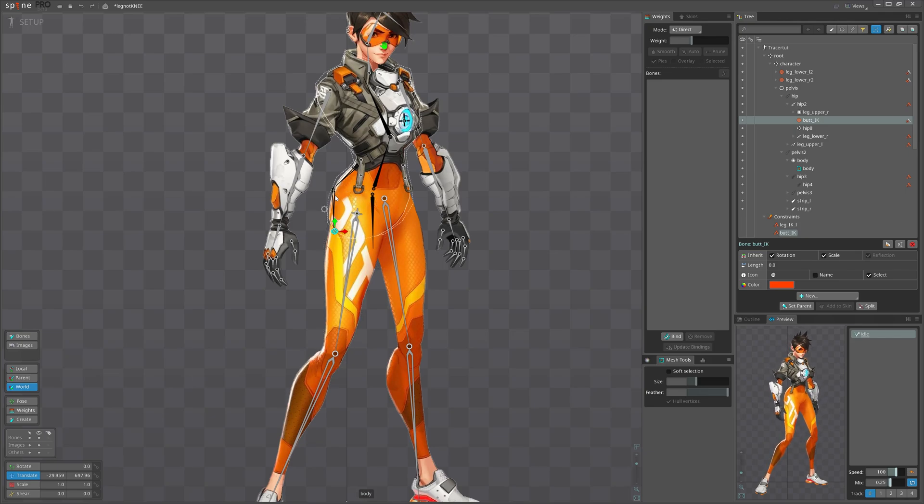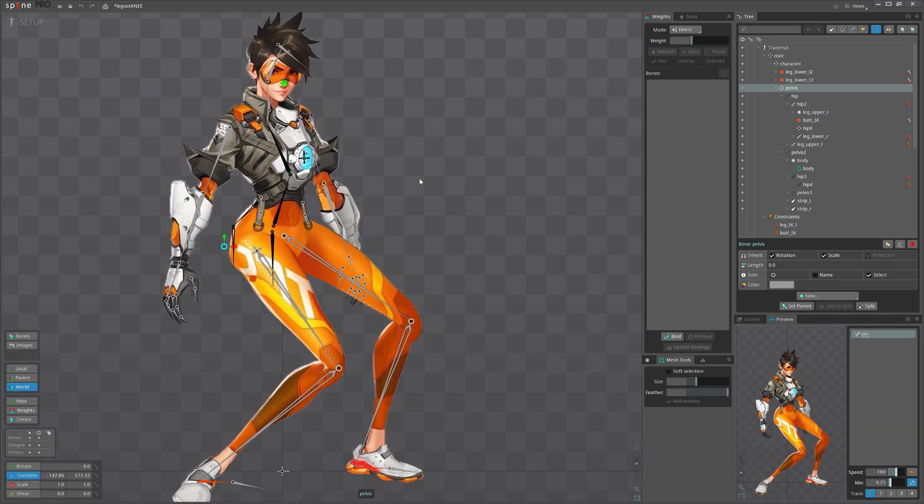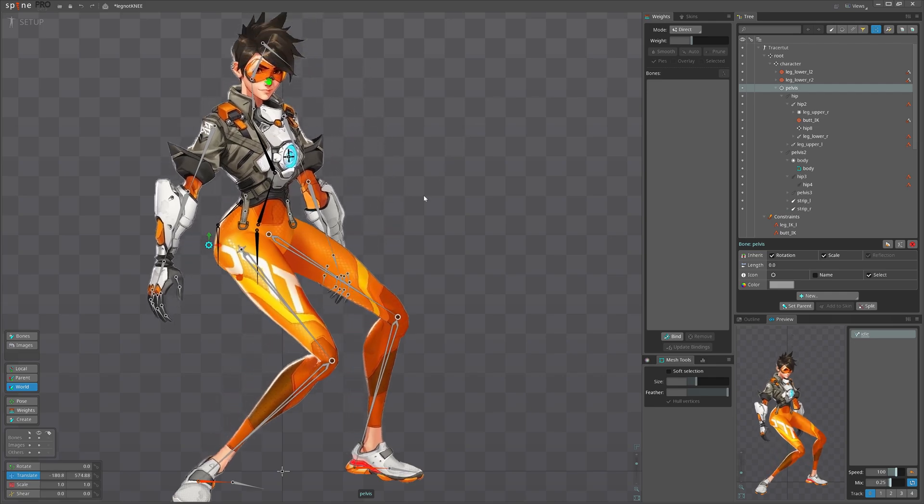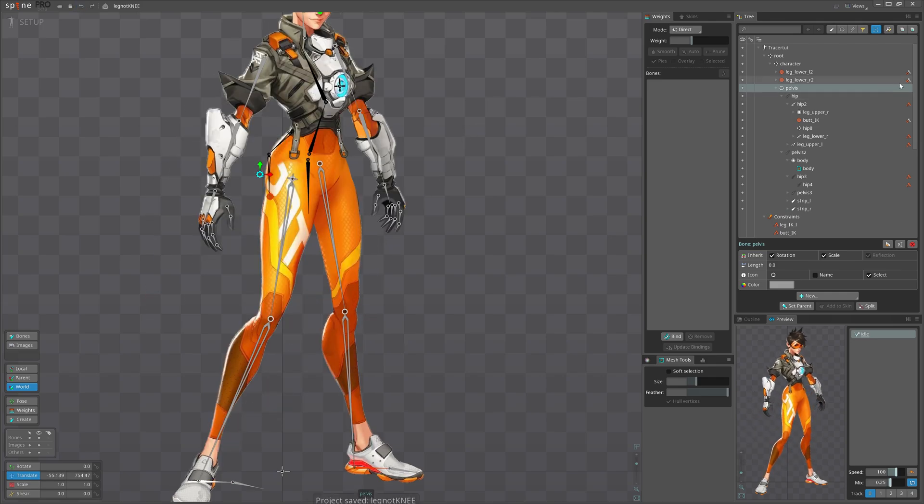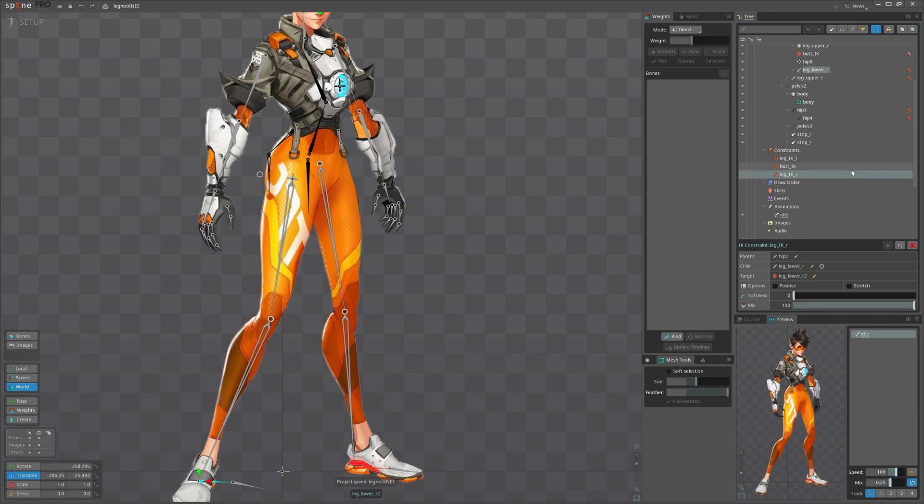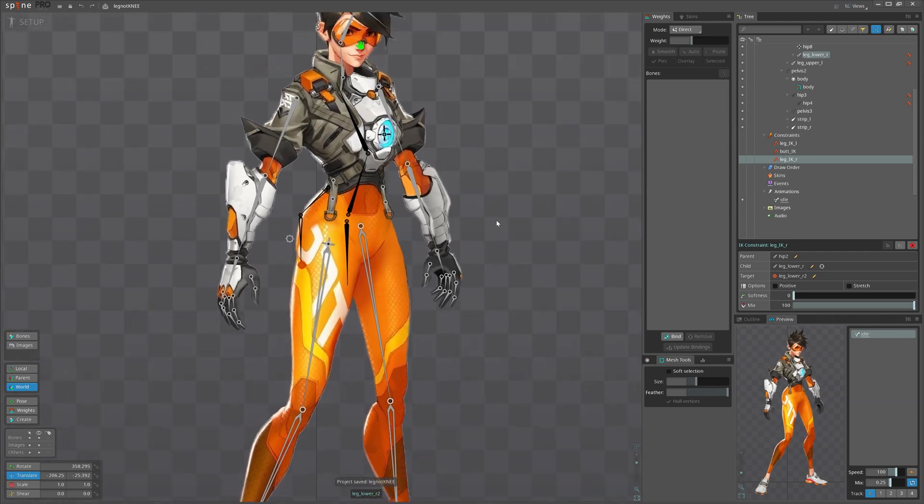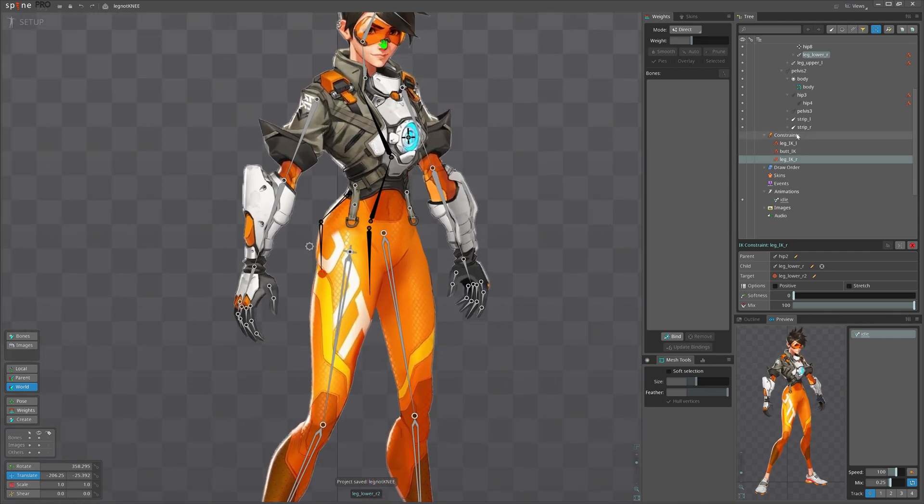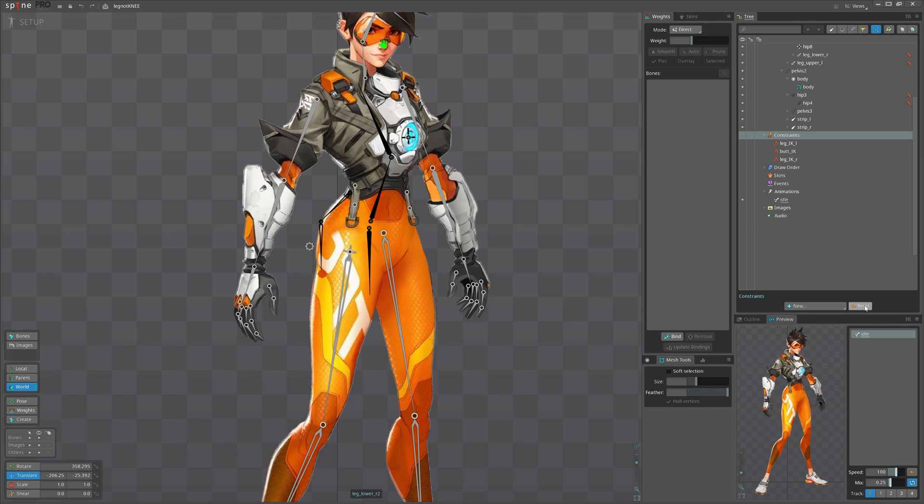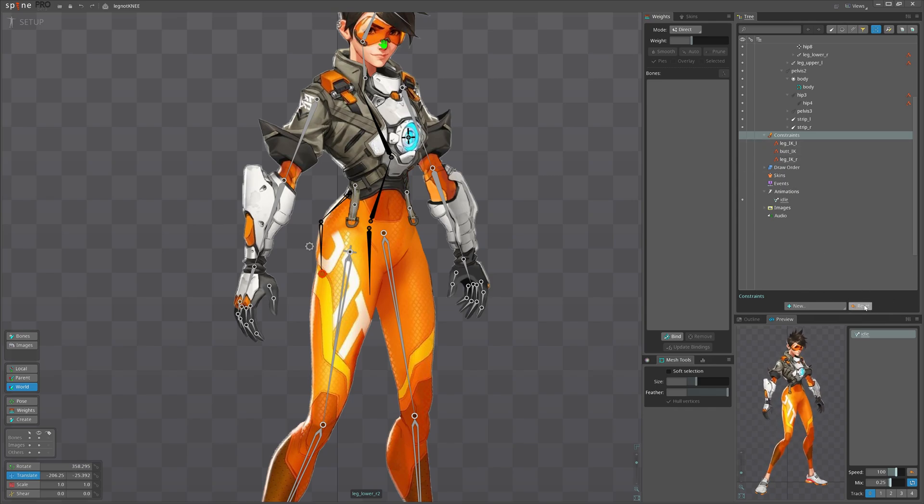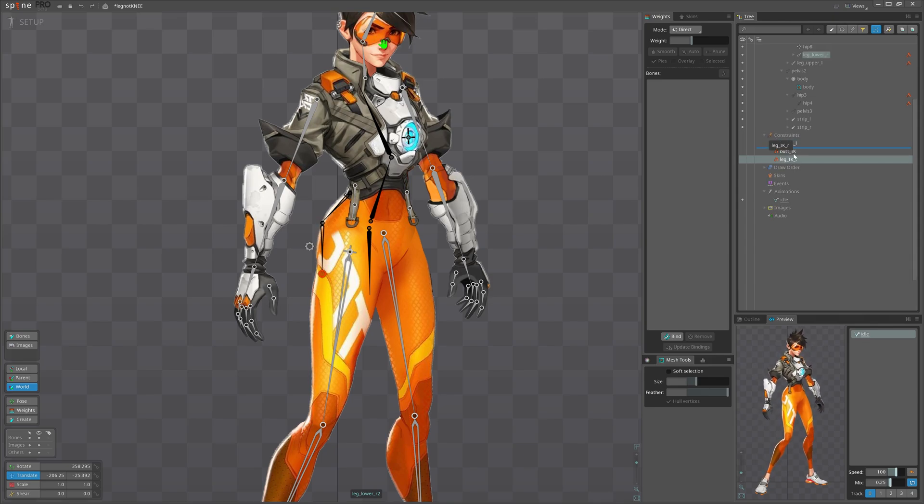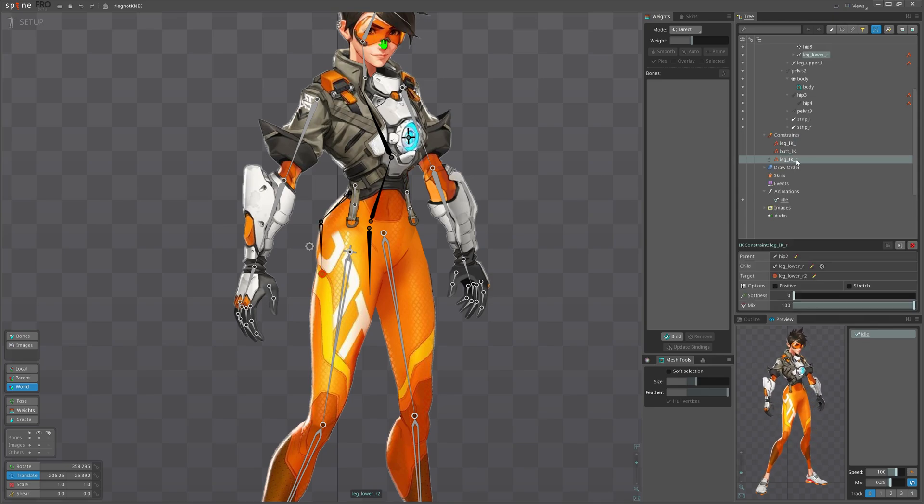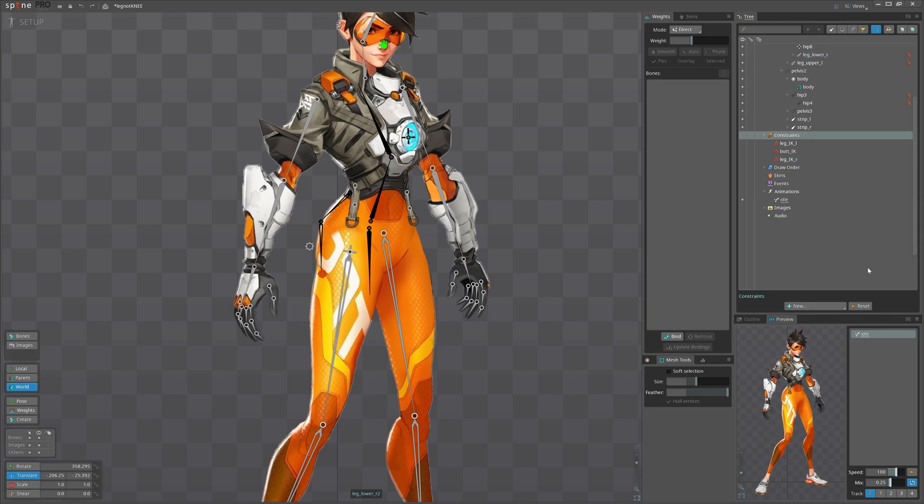So when we move this bone, this will stretch and contract. Right now we see that it doesn't work, this means that we need to fix order in our constraints. Here you can select the constraint and click reset, it will do mostly fine.